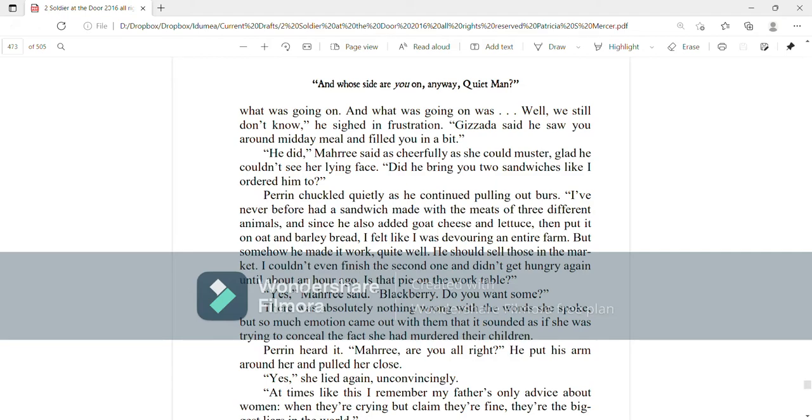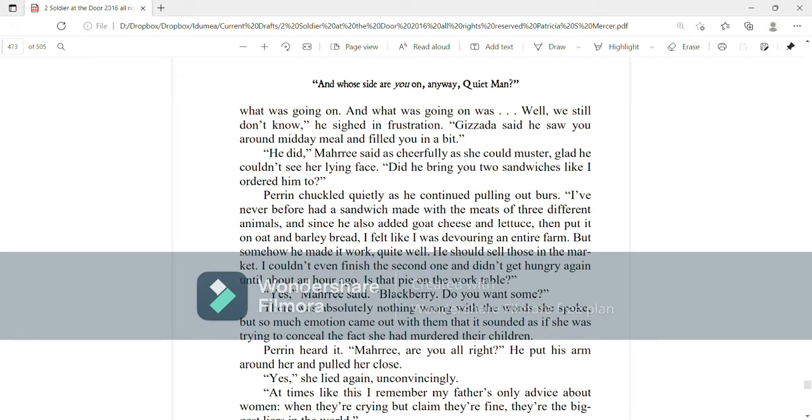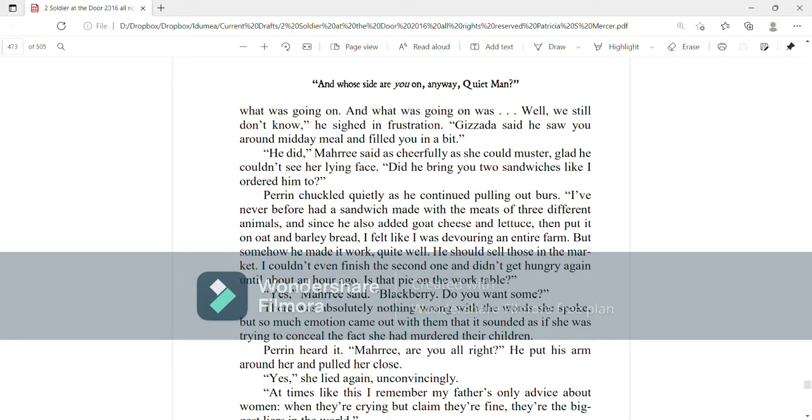Gazata said he saw you around midday meal and filled you in a little bit. He did, Mari said as cheerfully as she could muster. Glad he couldn't see her lying face. Did he bring you two sandwiches like I ordered him to? Perrin chuckled quietly and continued to pull out burrs. I've never before had a sandwich made with the meats of three different animals and since he also added goat cheese and lettuce then put it on oat and barley bread, I felt like I was devouring an entire farm. But somehow he made it work quite well. He should sell those in the market. I couldn't even finish the second one and didn't get hungry again until about an hour ago. Is that pie on the work table? Yes, Mari said. Blackberry, do you want some?